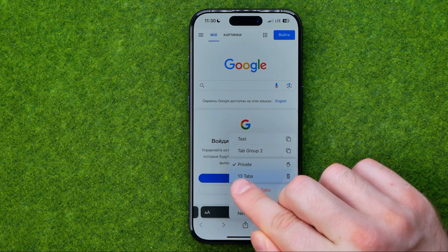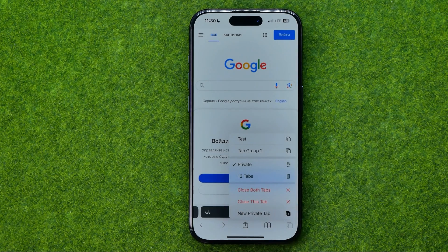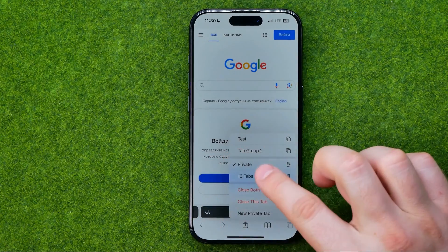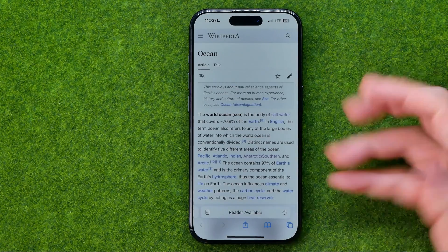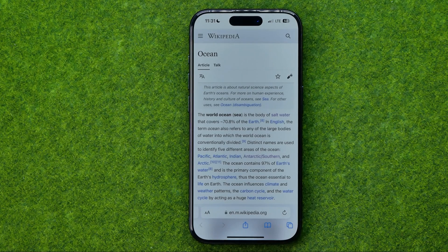It may show you a different number of tabs depending on how many tabs are currently open in your regular mode. All you have to do is tap right there to switch to regular browsing mode.